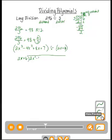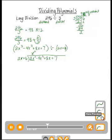Same thing — start with the first term. How many times does 2x go into 2x³? Think of it like this: 2x times what gives 2x³? That would be x². 2x times x² gives us 2x³. Now multiply x² by the full divisor 2x plus 6, distributing to get 2x³ plus 6x².